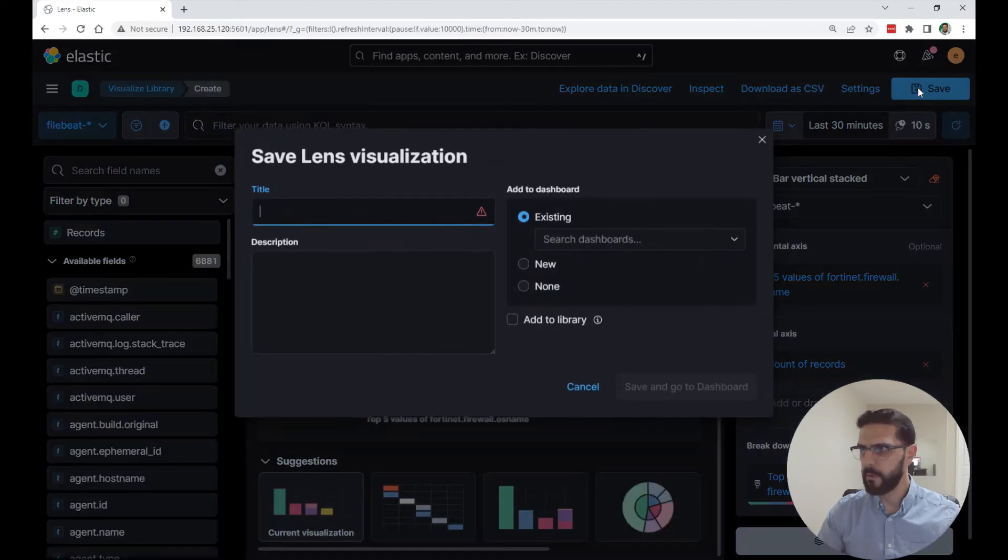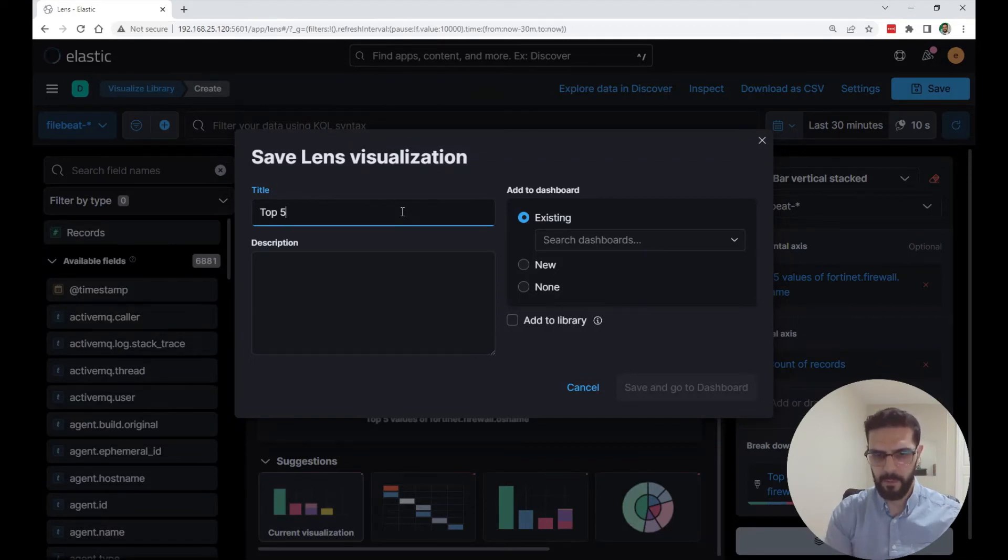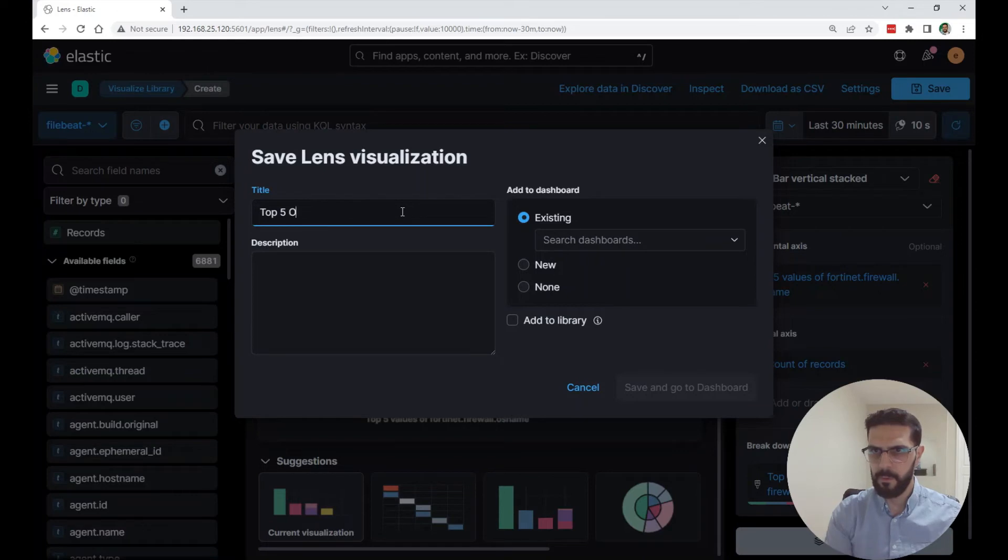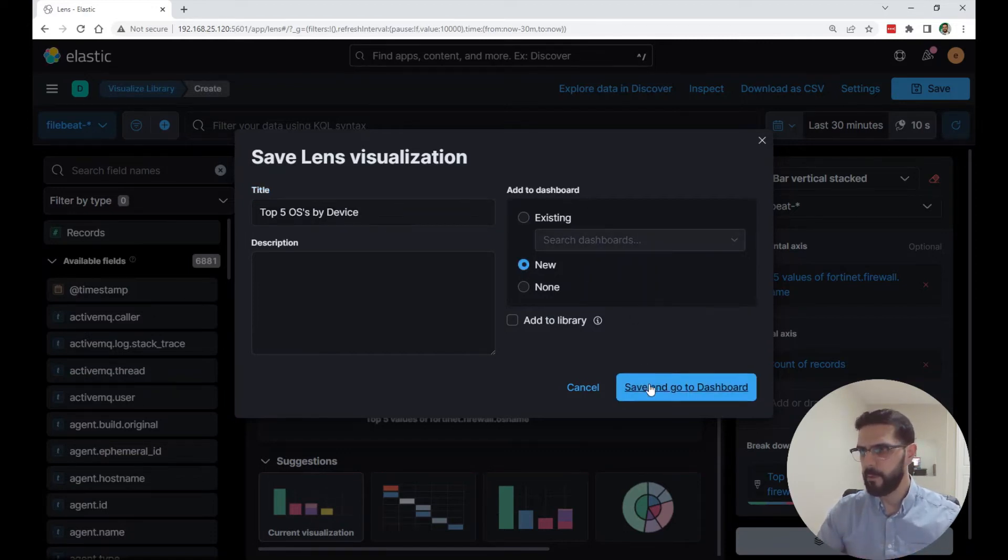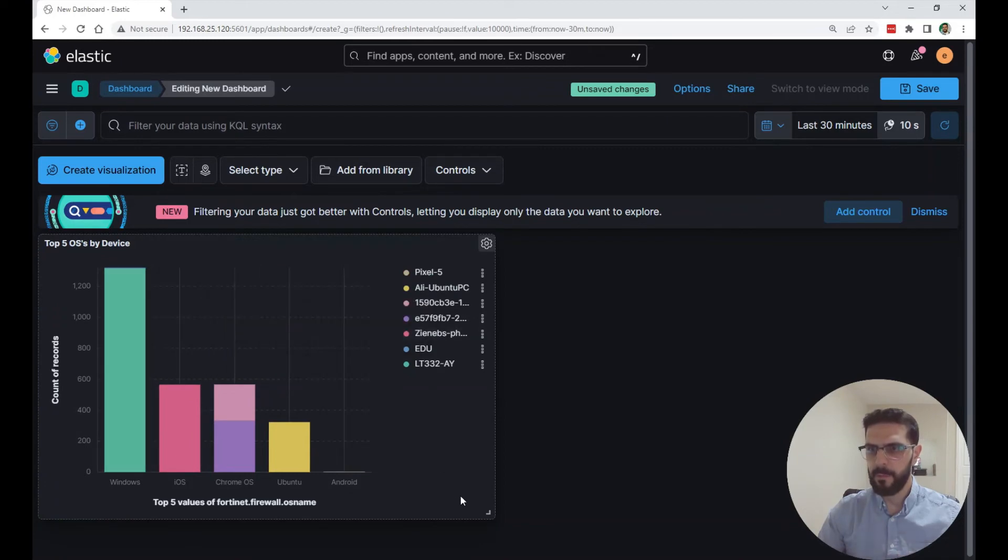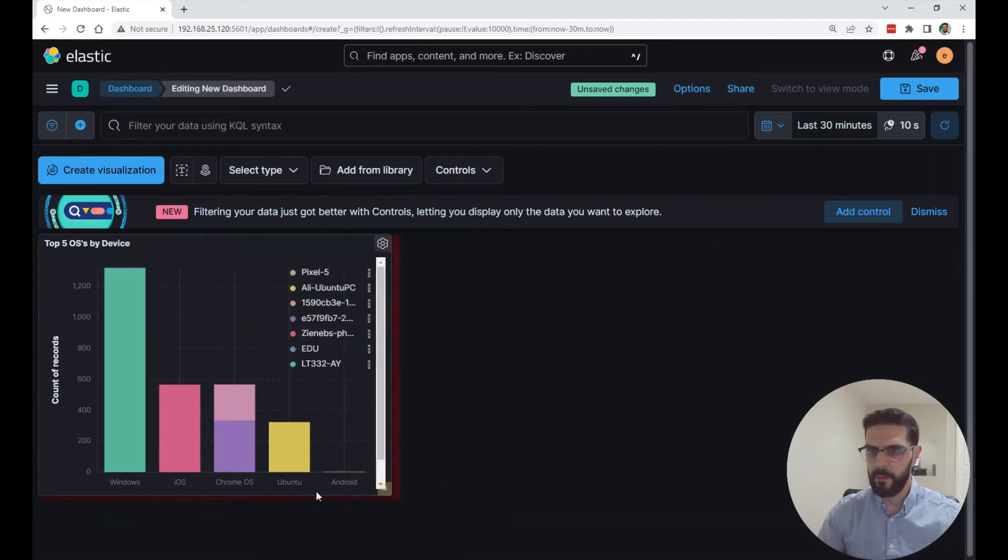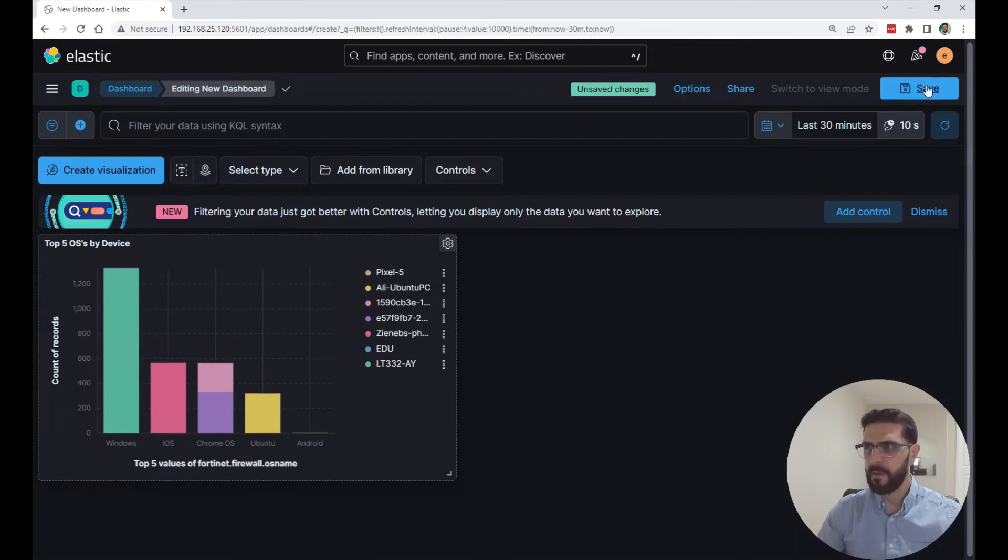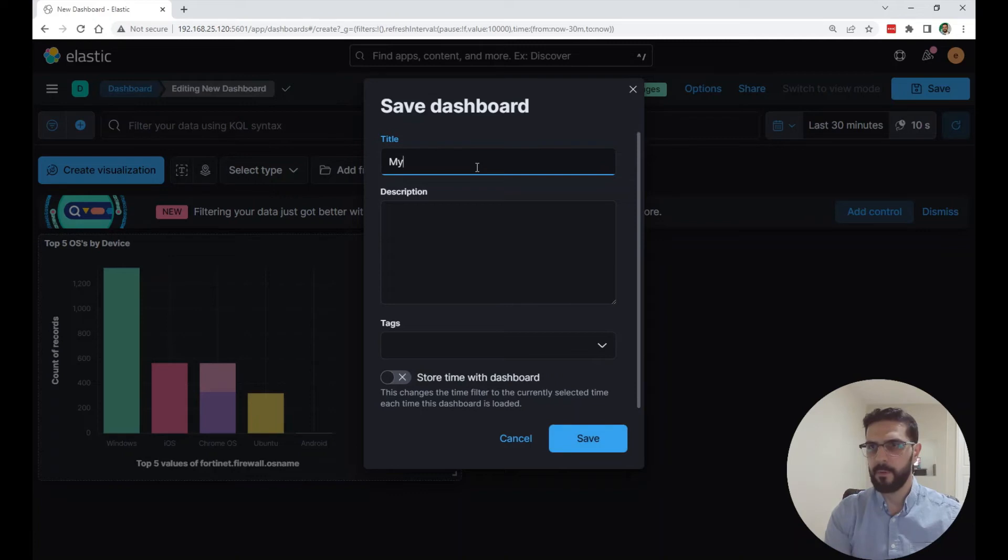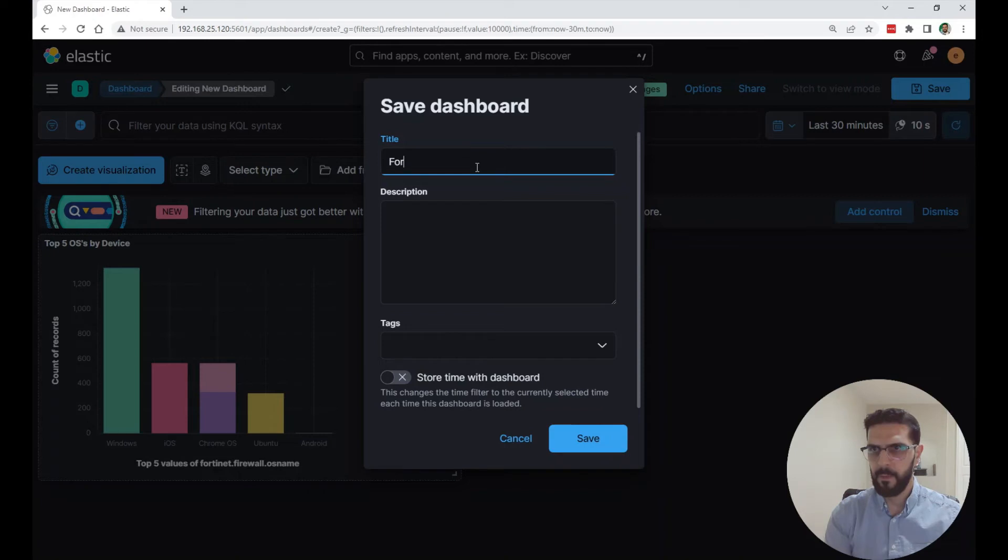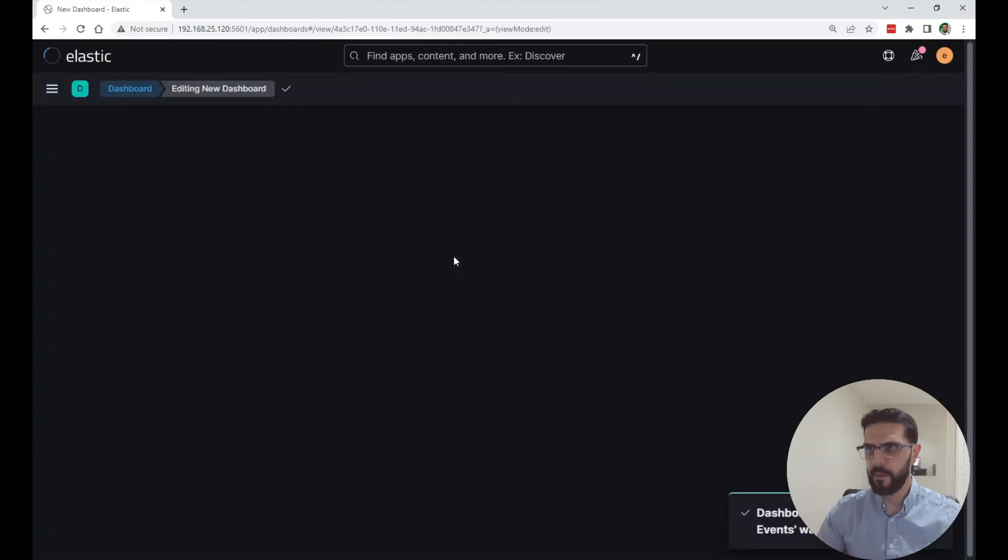I'm going to click save. I'm going to give it a title, for example, top five OSs by device. You can add it to a dashboard, but I'm going to create one because I don't have a custom one. So I'm going to save and go to the dashboard. Now I have the first visualization in my dashboard. I can adjust the size here. I can just save and it will create a new dashboard. I'm going to call it FortiGate traffic events. Custom is just a tag.